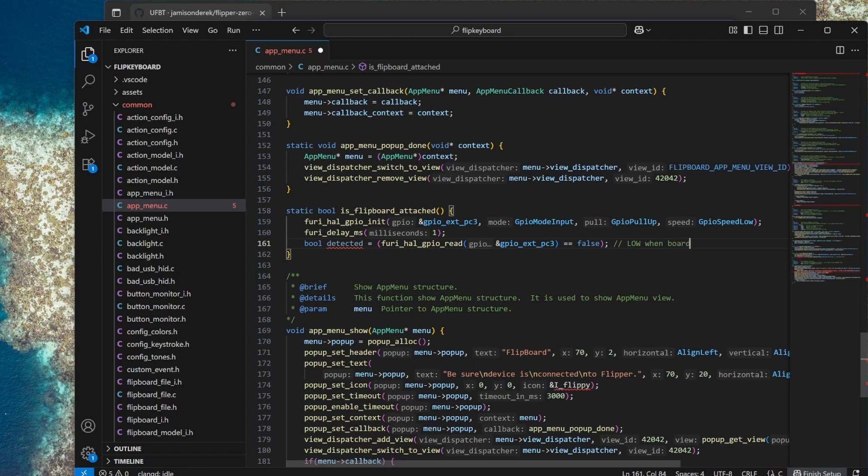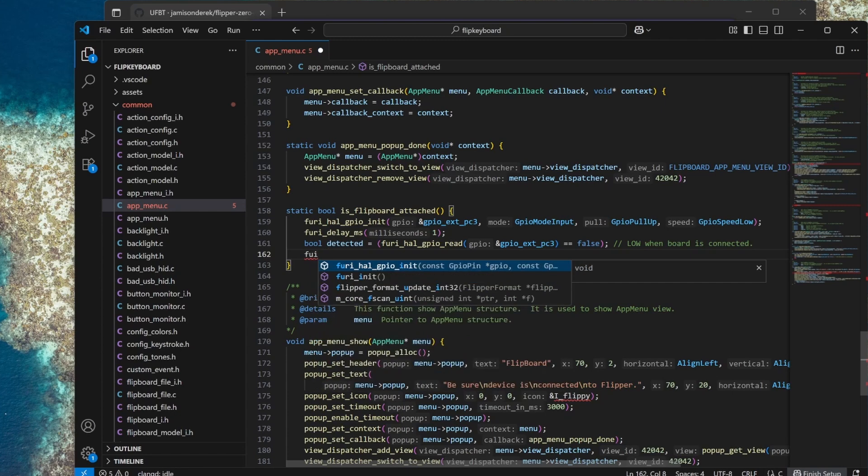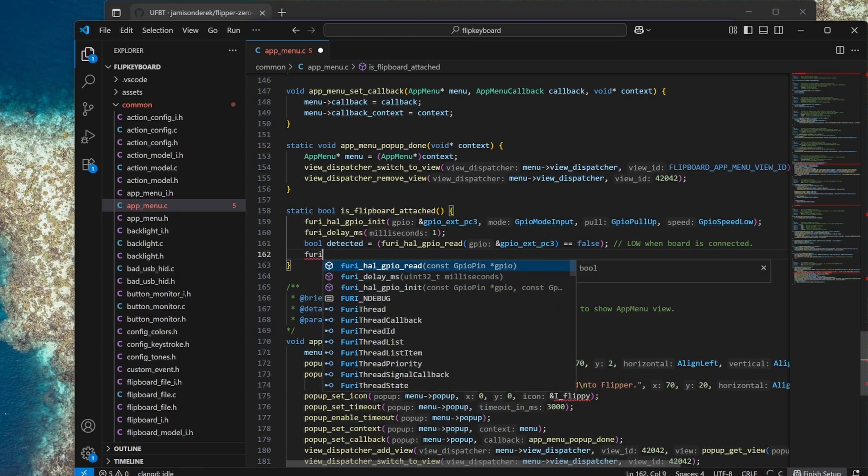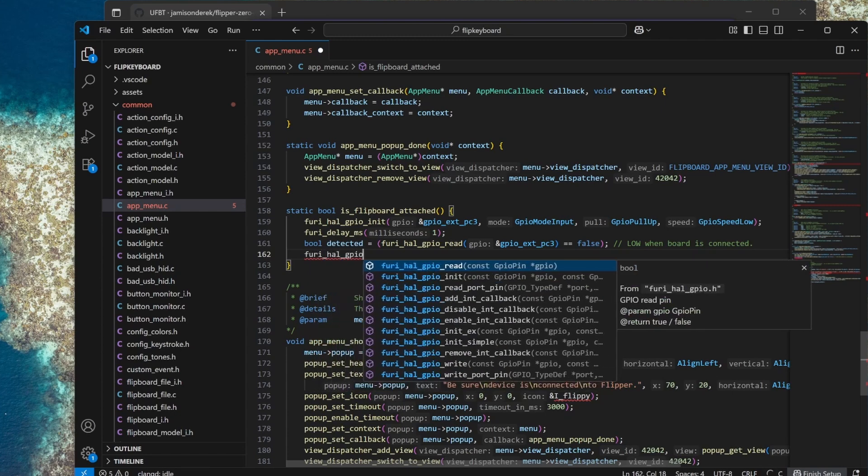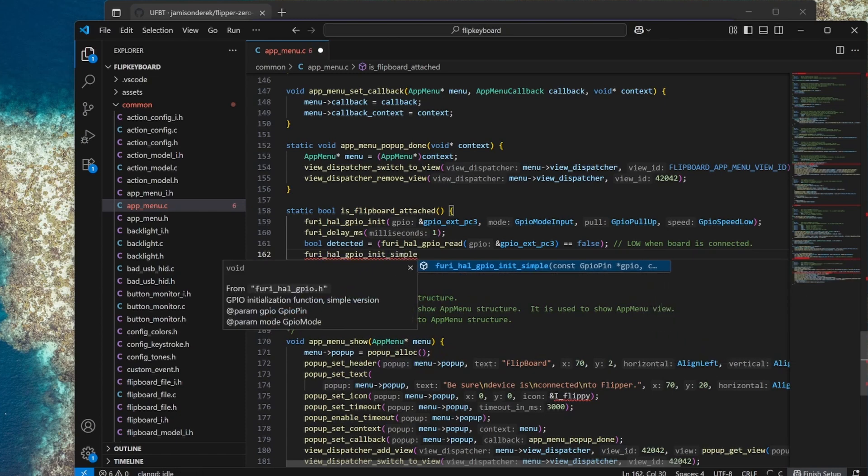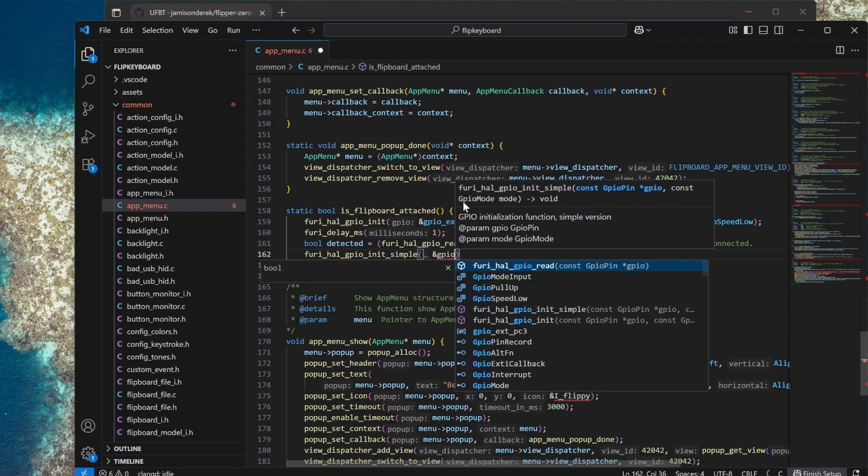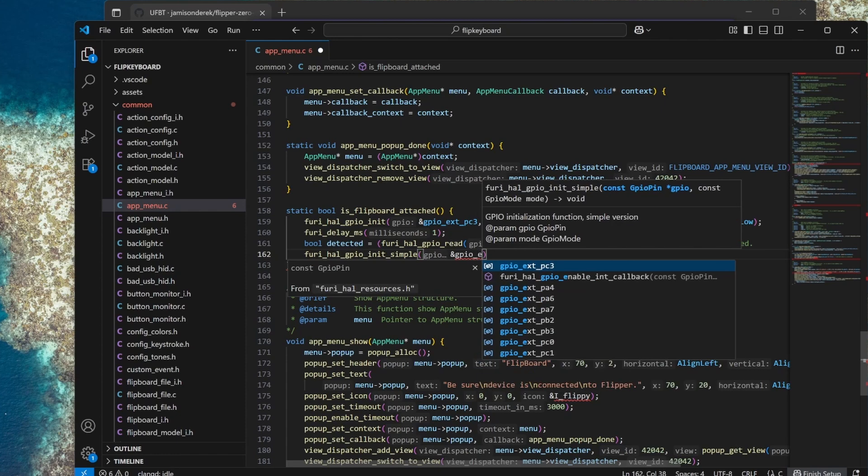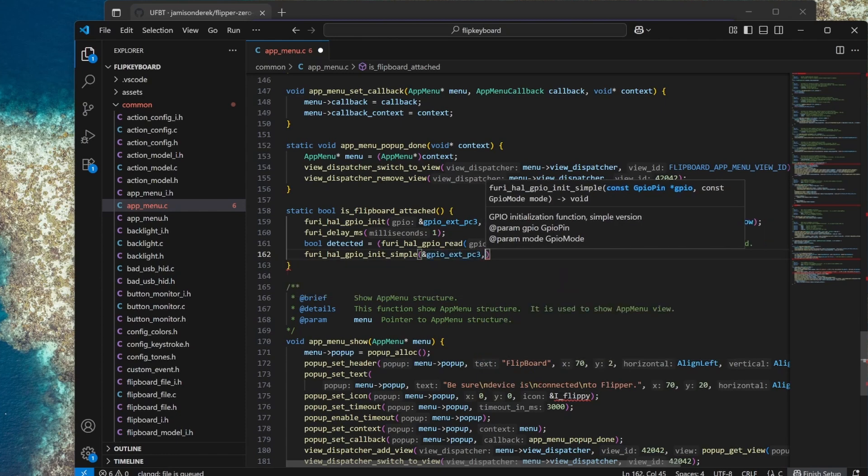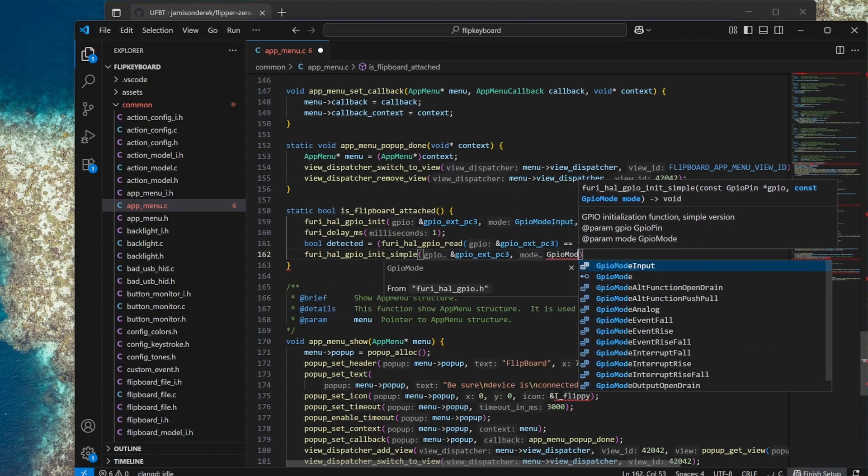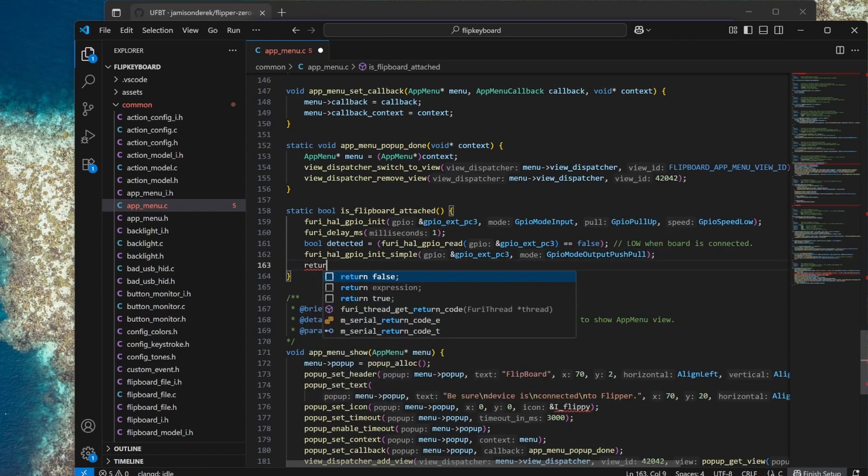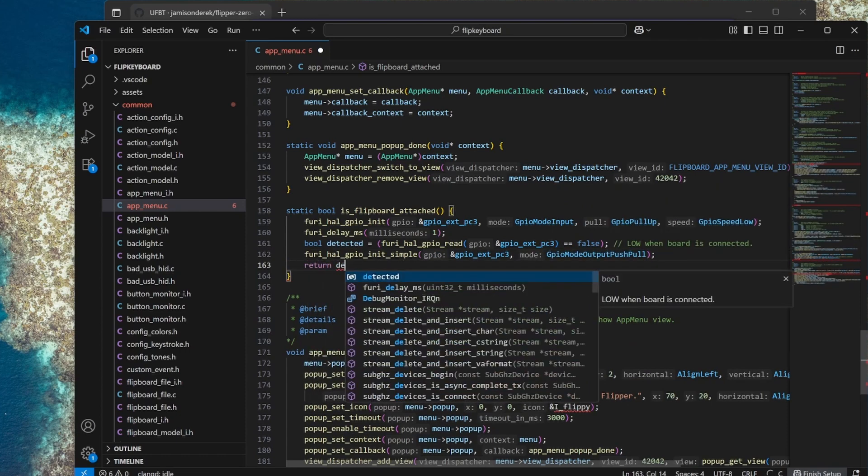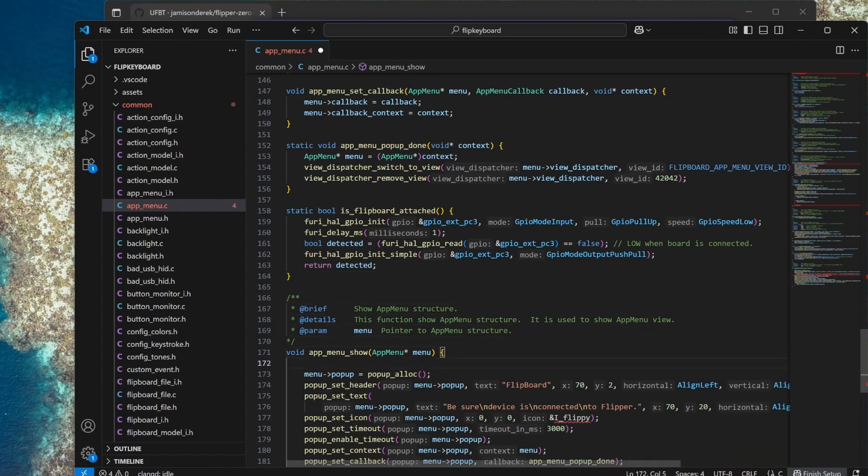Finally we'll reinitialize our GPIO pin so that pin C3 is doing output push-pull so it can control the LEDs again. We'll use the simple version of GPIO init and that just needs two parameters which is the pin GPIO_ext_pc3 and the mode which is output push-pull. Finally we can return our detected state. This function now returns true when the flipboard is attached and false when the flipboard is not attached.